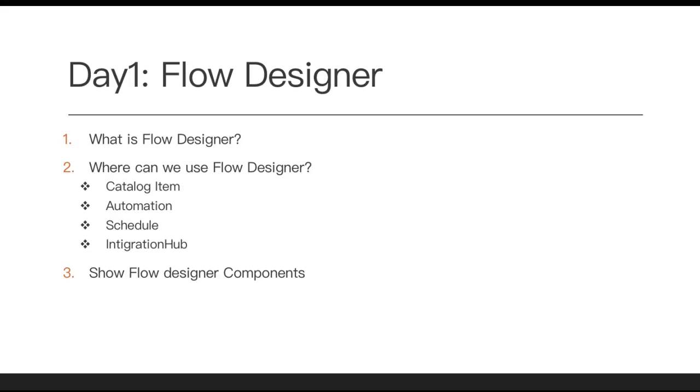Now the second question is where can we use this Flow Designer. As we know, Flow Designer is something similar to workflow. ServiceNow is recommending not to use workflow anymore for new catalog items, use Flow Designer for new catalog items. There are some bugs in Flow Designer, but still ServiceNow is recommending that for new catalog items, use Flow Designer. So the first use case is in new catalog items we can use Flow Designer.